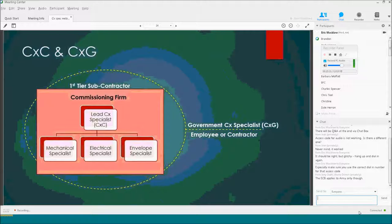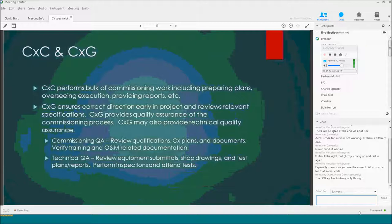Envelope commissioning is an option in this spec. Some people feel the Division 07 specs that talk about air tightness and air barriers are sufficient; others don't — that's why it's an option. For your project, you can decide whether to roll it under the single commissioning umbrella or if those 07 specs meet the needs. The government specialist is an employee or one of our contractors. We can hire them through an AEIDIQ or whatever means we have, or it could be an employee.